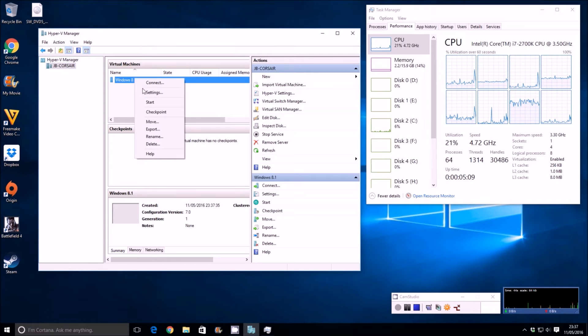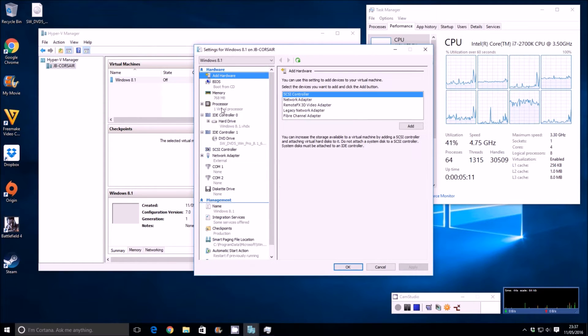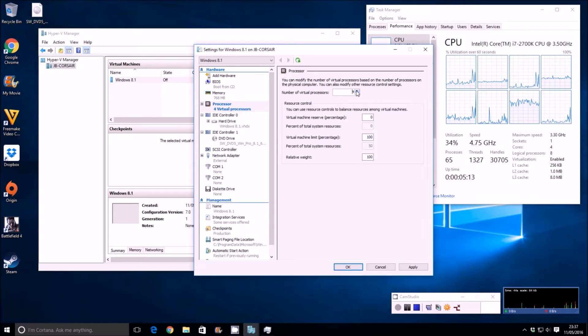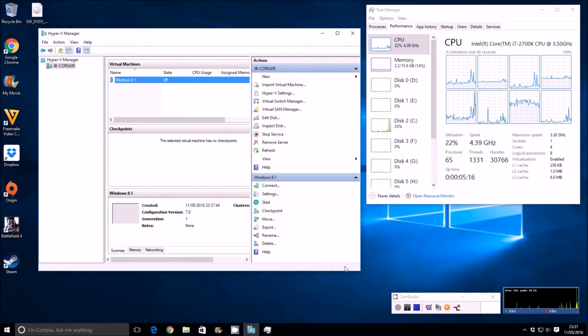Okay, so settings, and processor, and 1, 2, 3, 4, 5, 6, 7, 8. Click OK on that, and let's begin.